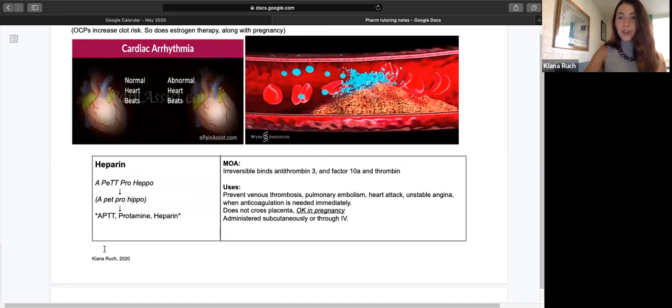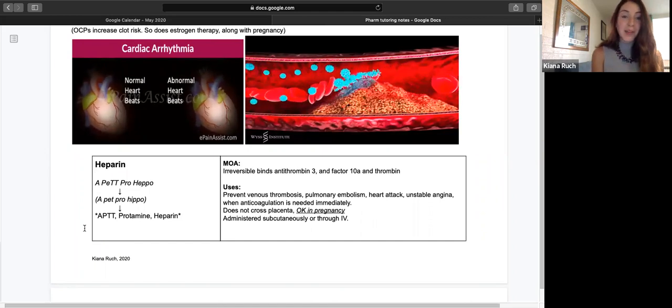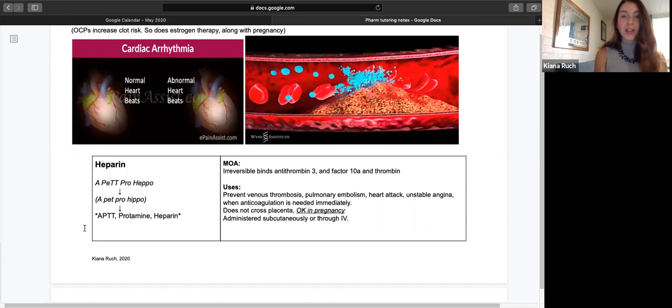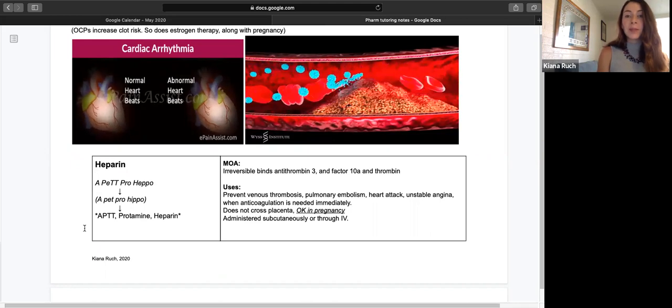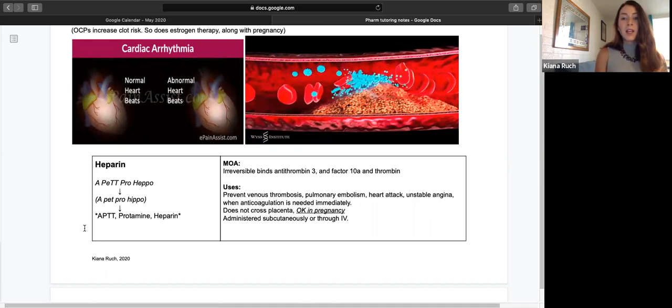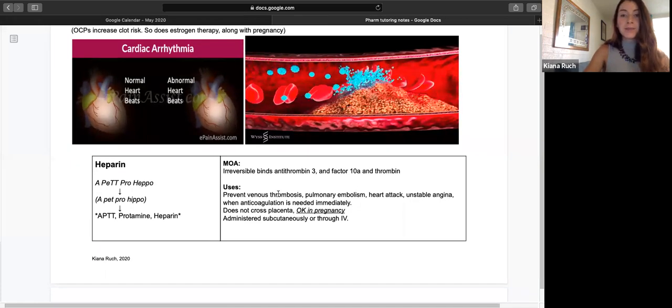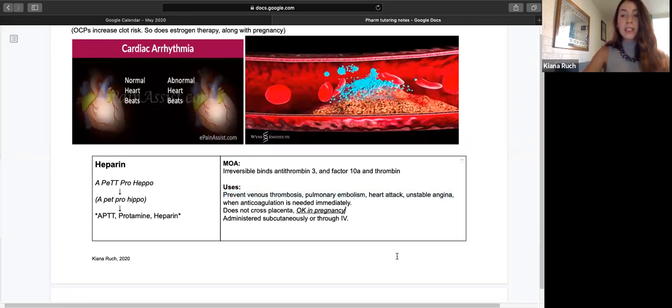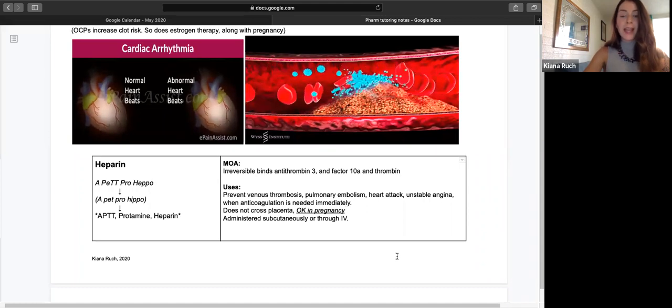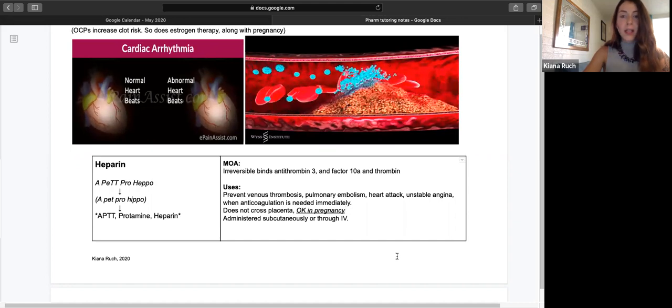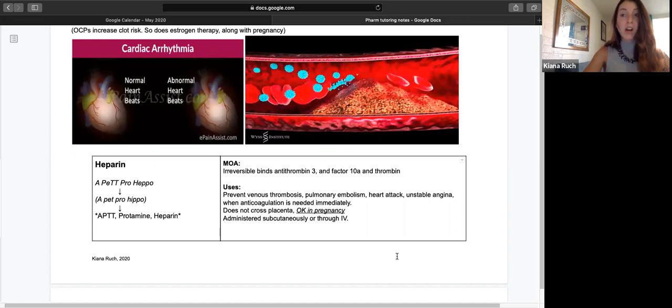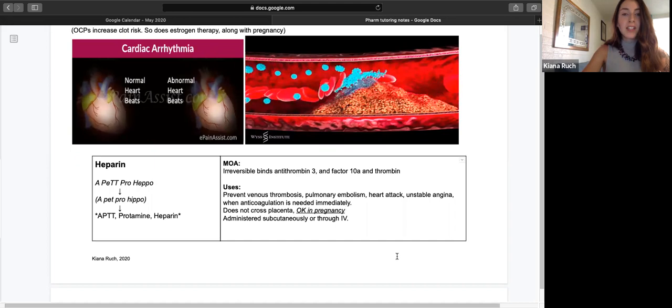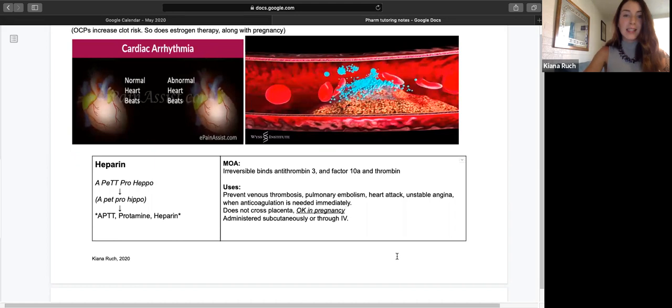The first drug we're going to learn this week is heparin. I'm going to provide you with a mnemonic that will always bring you back to the things associated with this drug. Heparin will irreversibly bind antithrombin 3, factor Xa, and thrombin. It can be used in all of these conditions. One that's good to know is unstable angina. Often these patients will have a heart attack within three months and their chest pain isn't associated with exercise or any physical activity. It just comes on suddenly.